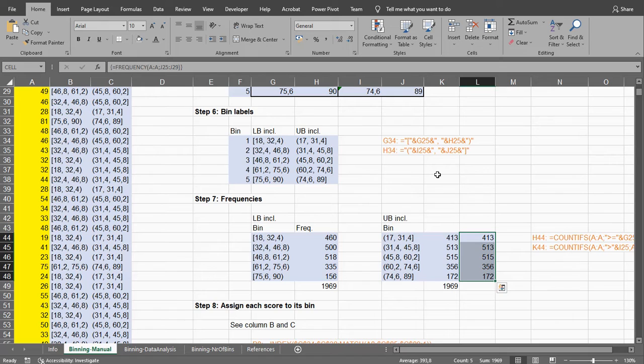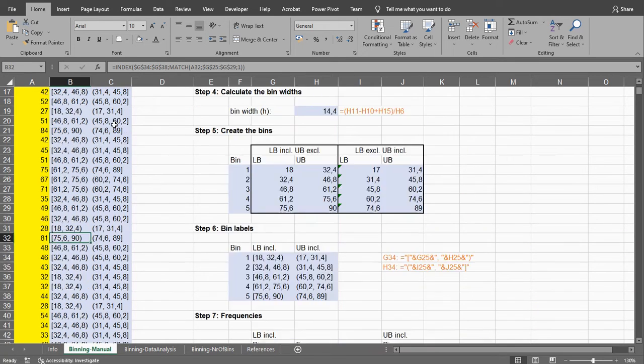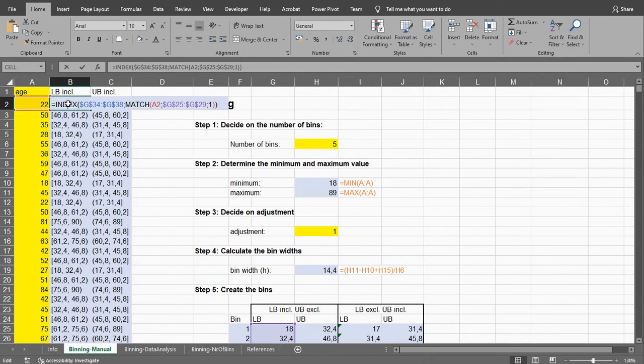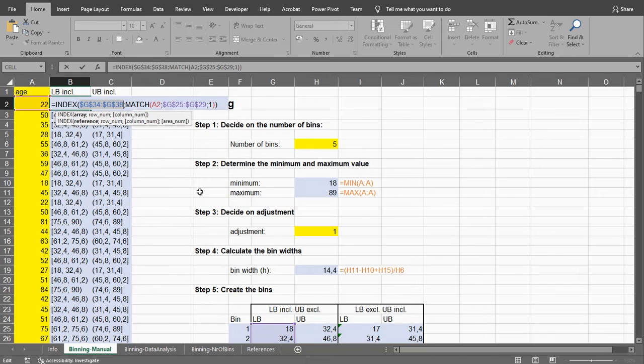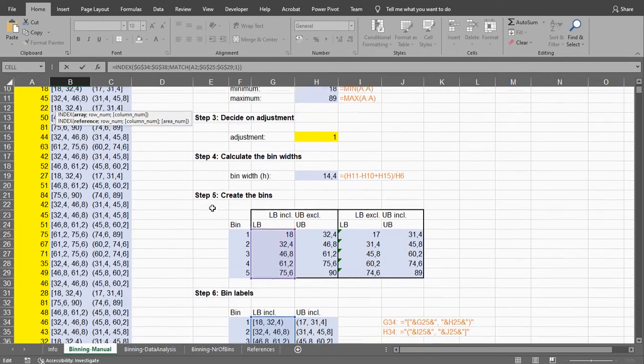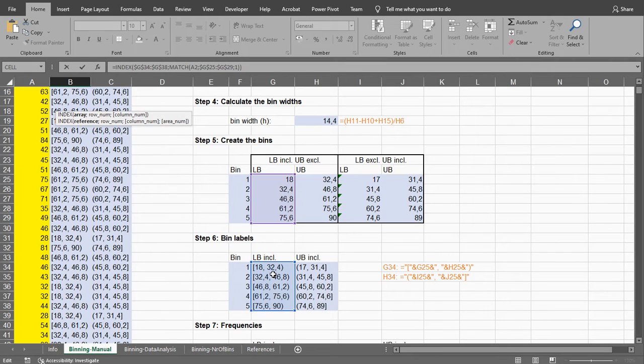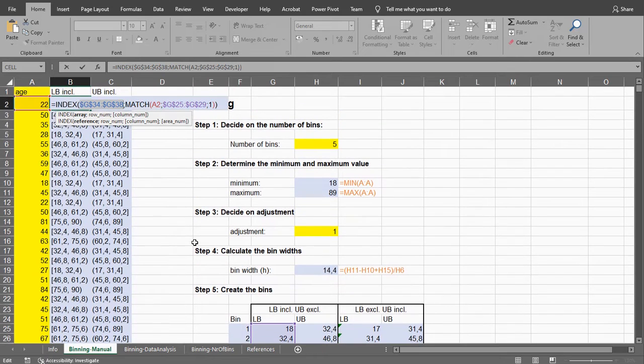If you want you can also assign each data point to its corresponding bin. So that's what I'm doing over here. This is index that will actually create some kind of array. In this case the G34, so my lower bounds. These. And then it's going to have to find which one of those bins the number actually falls into. And it's doing that by matching.